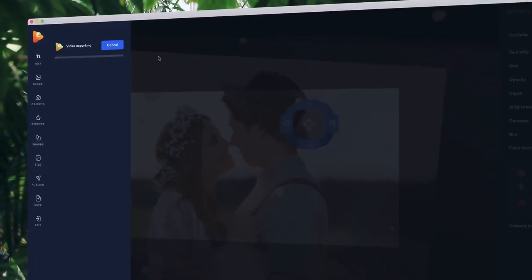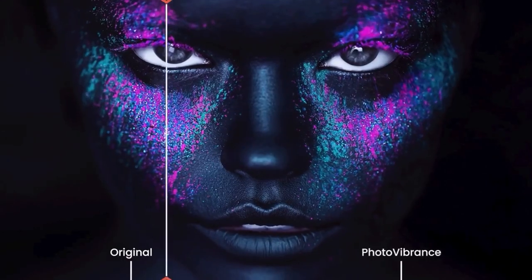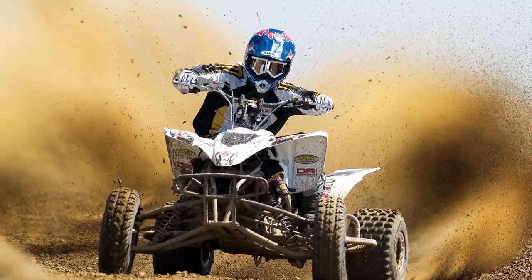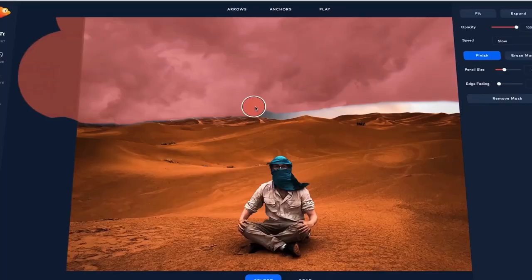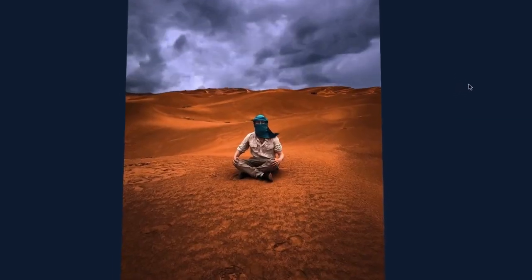Once you're ready, choose transforming your images into breathtaking motion pictures with Photo Vibrance.